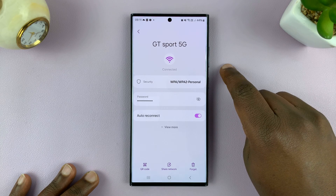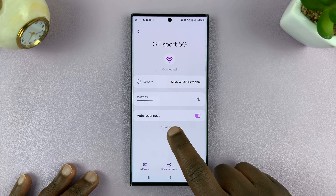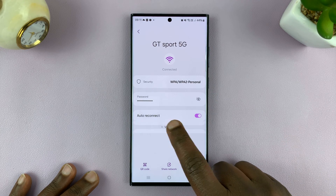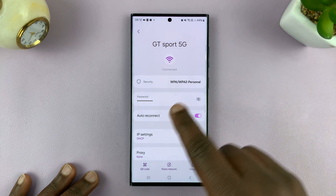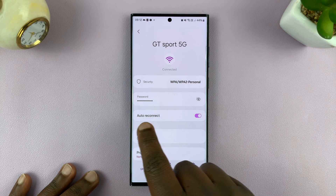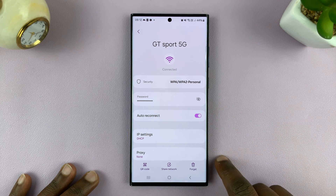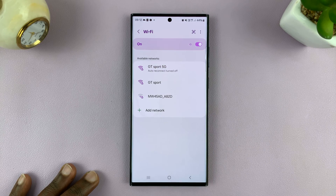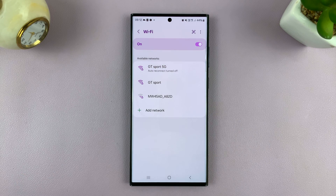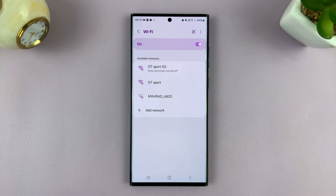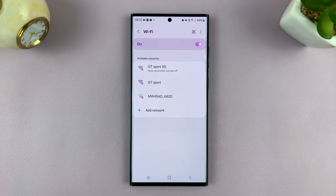For instance, I can tap on that. And then in the Wi-Fi details page, I should see Auto Reconnect — I can turn that off. Now basically, you're only turning this off for a specific Wi-Fi network, not for all Wi-Fi networks. You're going to have to do this for each specific Wi-Fi network.